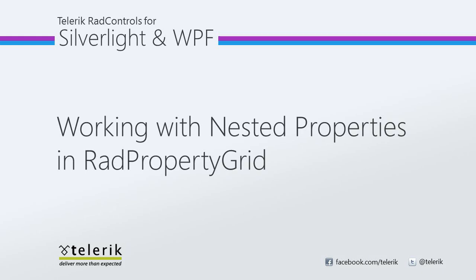Today we're going to look at working with nested properties in RadPropertyGrid. RadPropertyGrid is part of the Telerik RadControls for Silverlight WPF Control Suite for .NET XAML development.